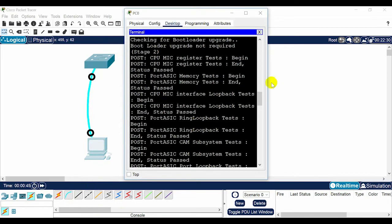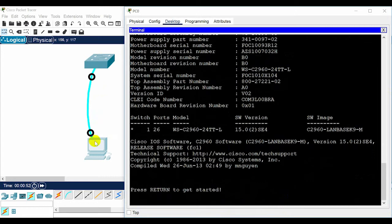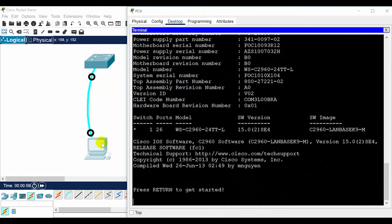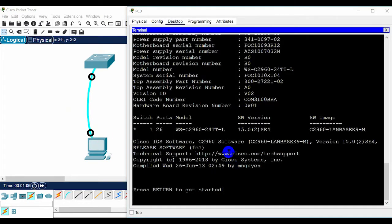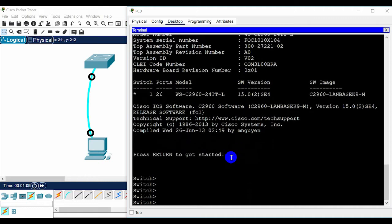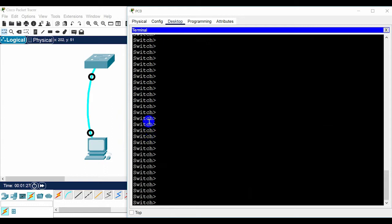I prefer command line configuration over graphical user interface or web management, as it is much more powerful and actually forces administrators to learn what they are doing on the device. After loading the switch, press Enter and you will access the switch. You are now in user mode — this is the first level of access in the switch. In this mode you cannot configure the device; access is limited, just for troubleshooting using some commands.